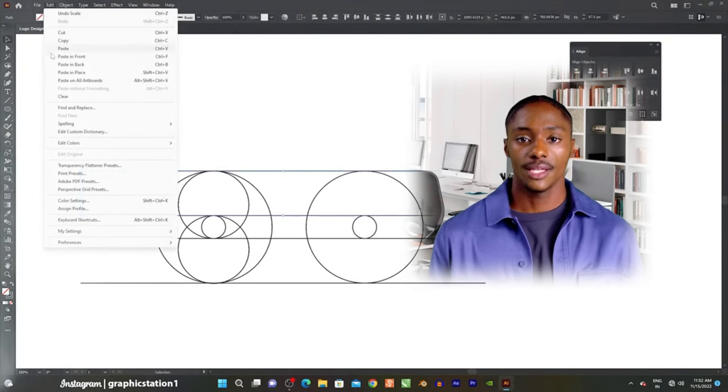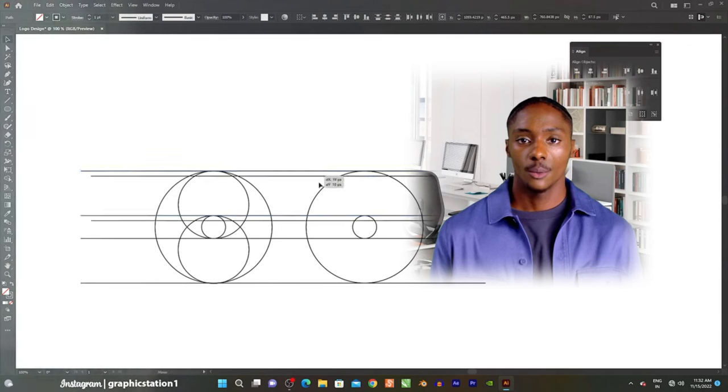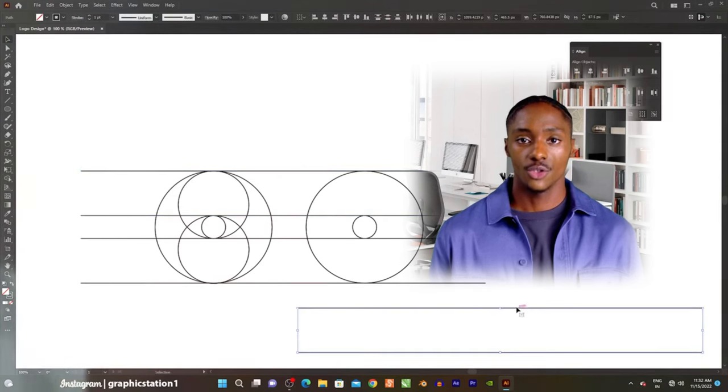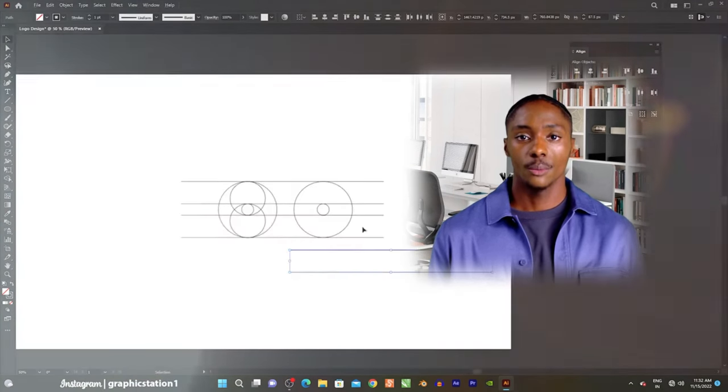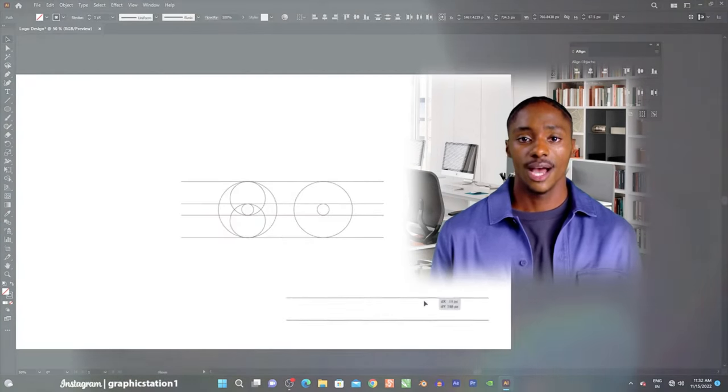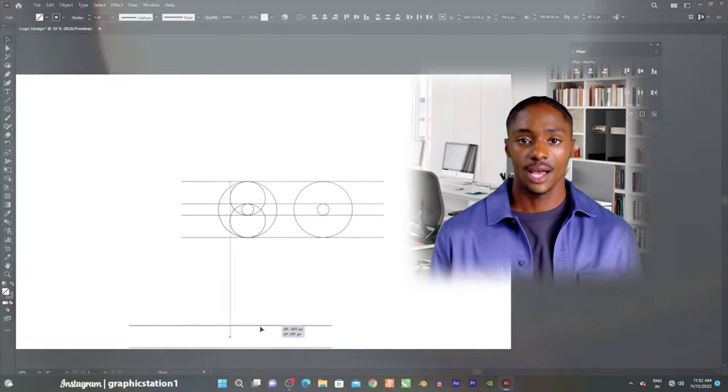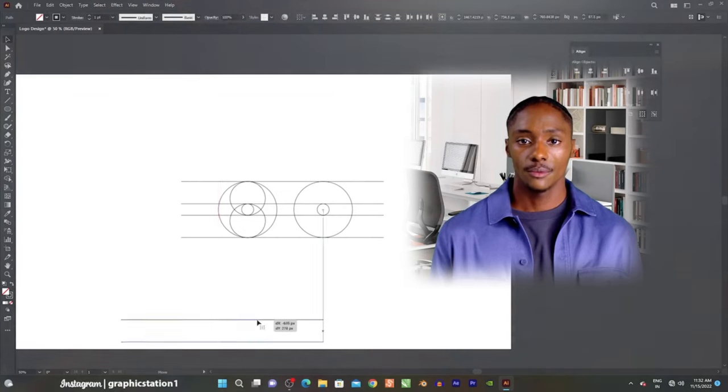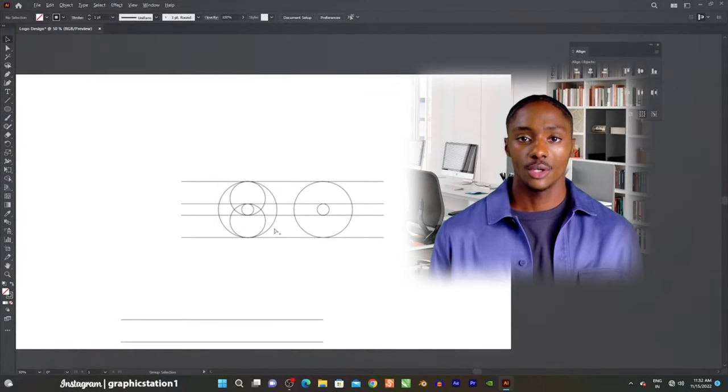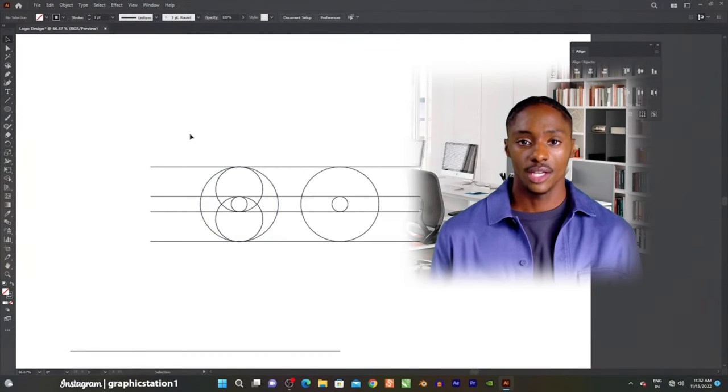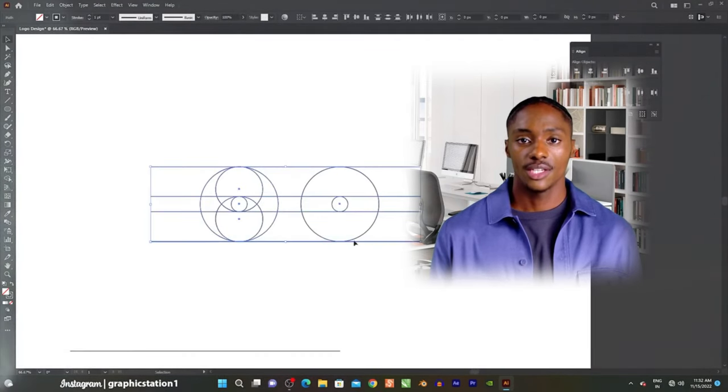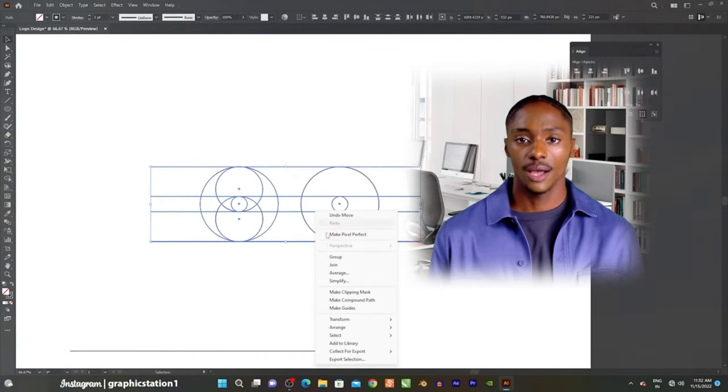Eight, artboards. Artboards allow users to work on multiple variations of a design within a single document. This is particularly useful for creating different versions of a design for various platforms.